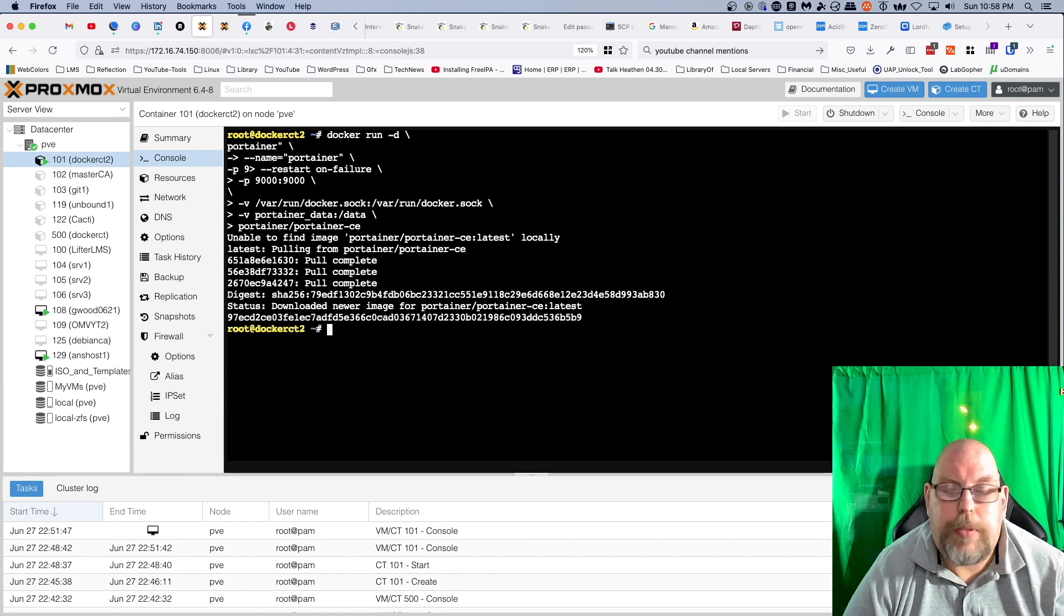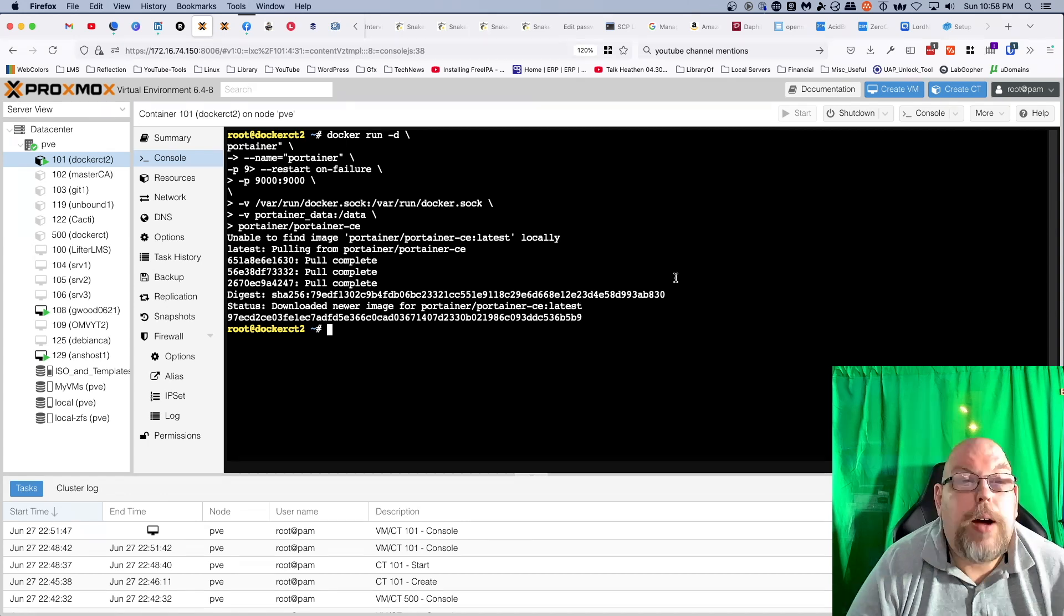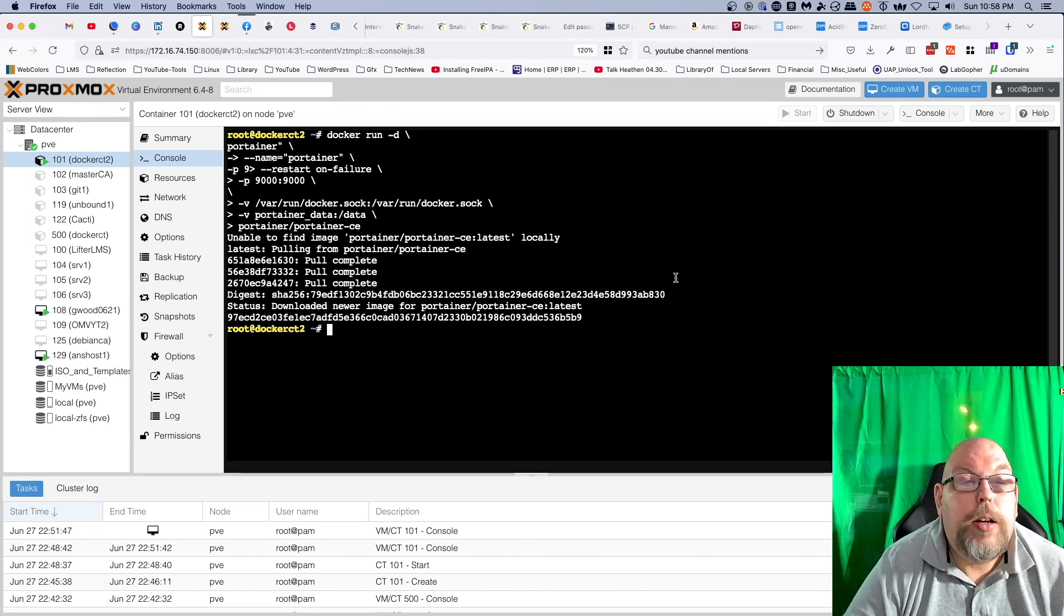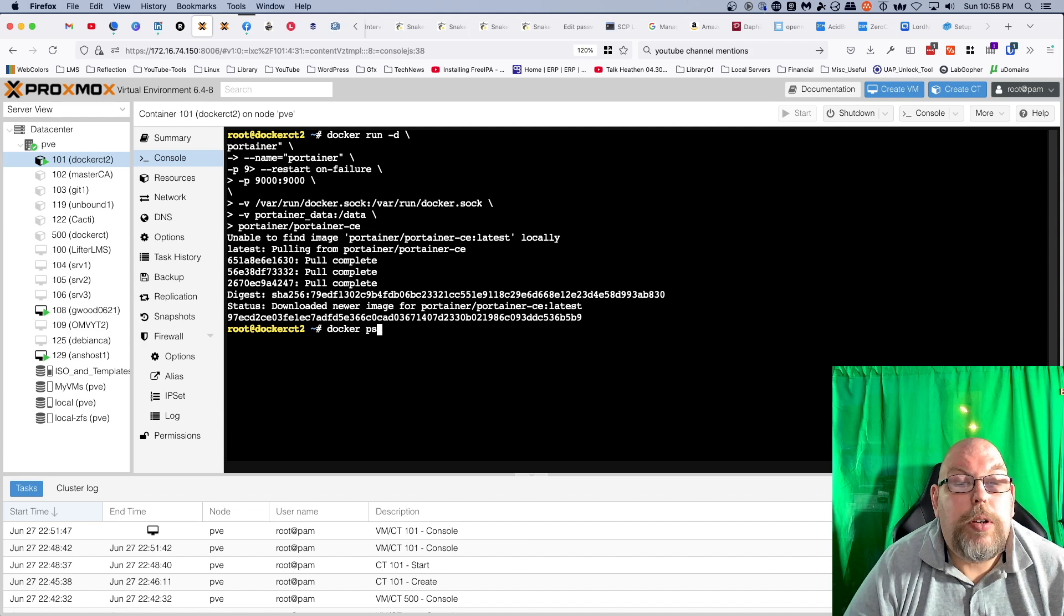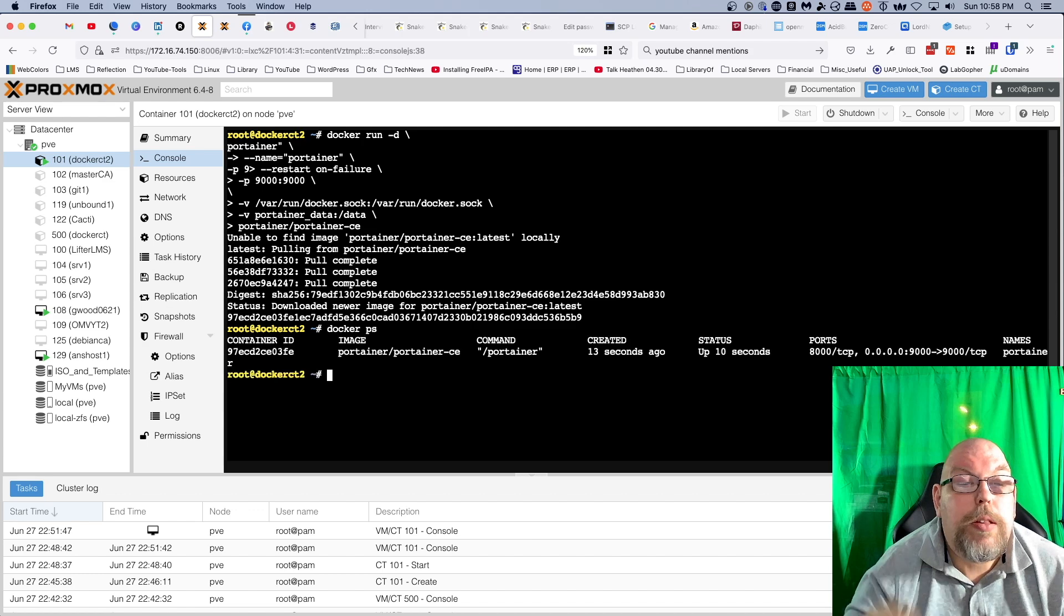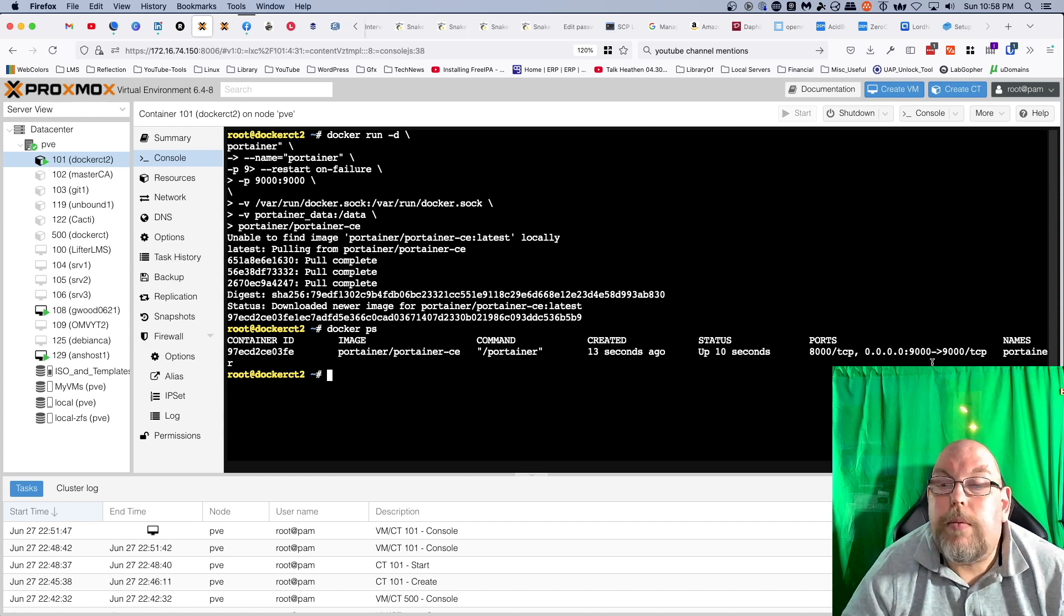So we'll do docker ps. We can see that Portainer is in fact up and running.